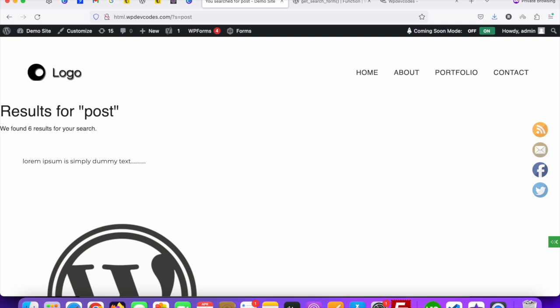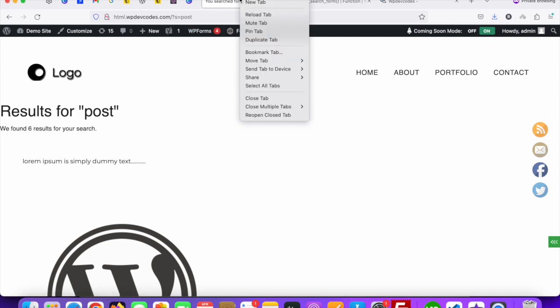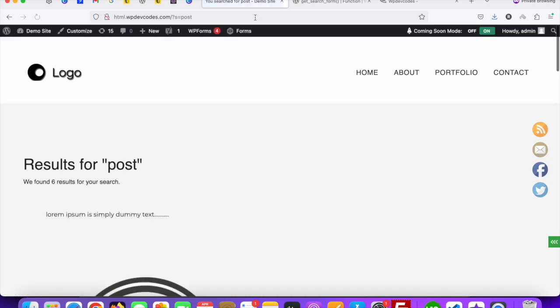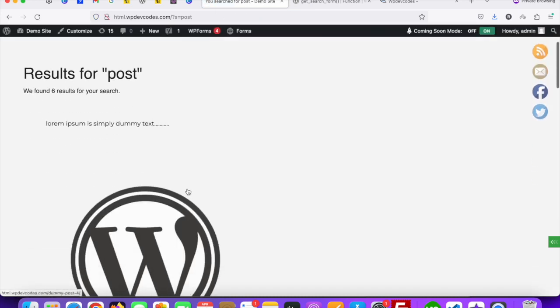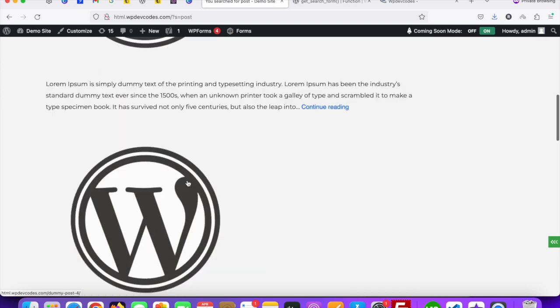Then go to the search results page and reload this tab. Now you can see it looks good.